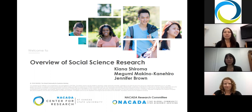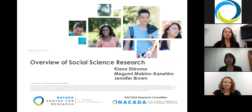Hello everyone, I'm Megumi Makino-Kanahiro and I'm the director of the Mānoa Advising Center and Advising Office for Exploratory Students also at the University of Hawaii at Mānoa. I am currently serving on the NACADA Board of Directors, the Awards Committee, and the Annual Conference Committee.